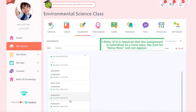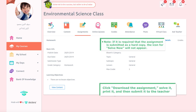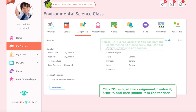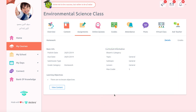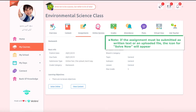If it is required that the assignment is submitted as a hard copy, the icon for Solve Now will not appear. The student will be required to click Download the assignment, solve it, then print it, and submit it to the teacher. If the assignment must be submitted as written text or an uploaded file, the icon for Solve Now will appear.